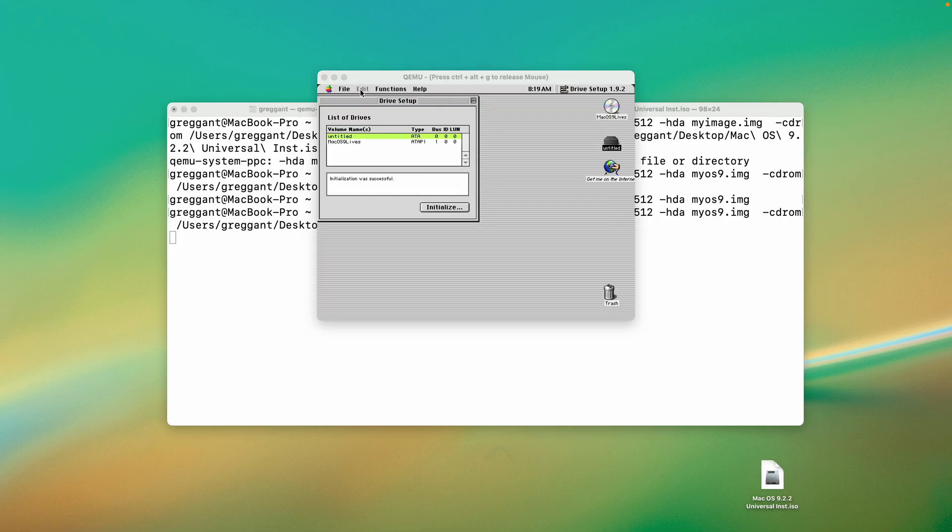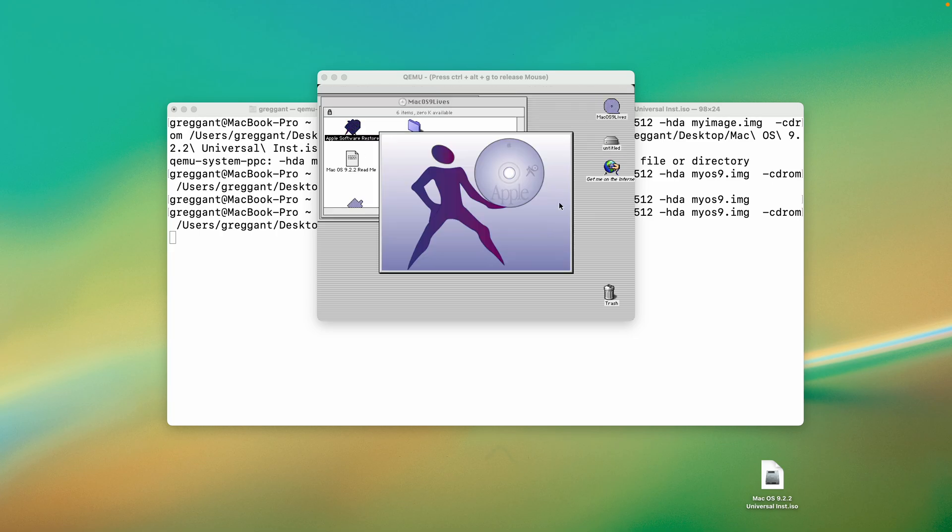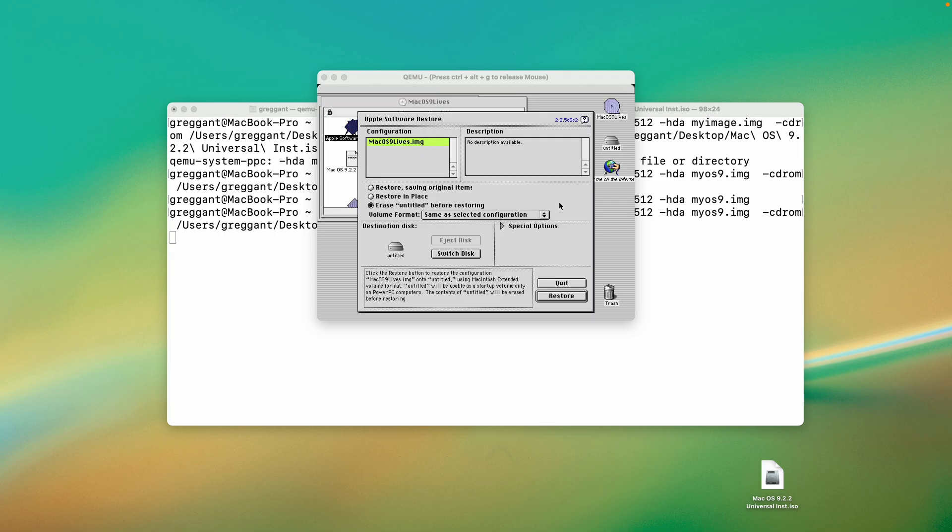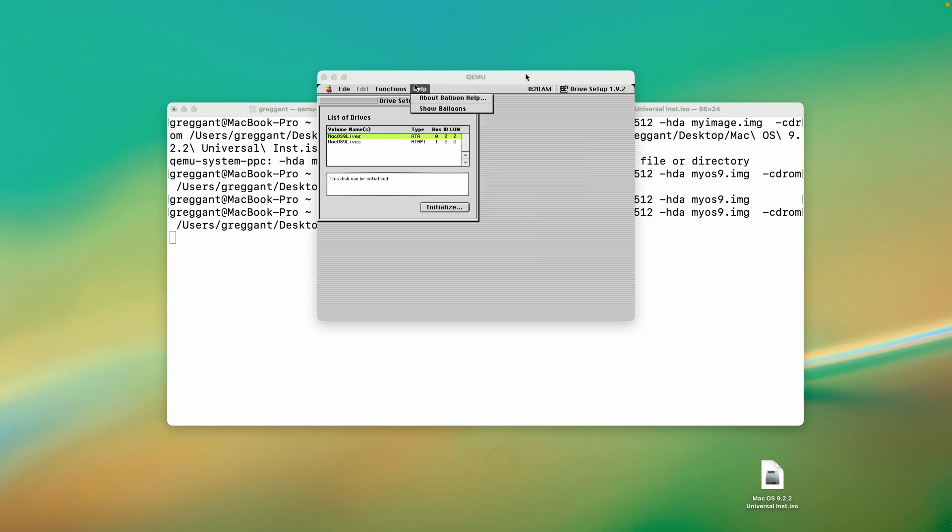You'll need to format your hard drive. Then, within your virtual environment, run the Apple software restore. This will go fast, and this is why I like this installer so much. Now, we need to shut it down. You can Ctrl-Alt-G, so you can move your mouse around and just close the window.